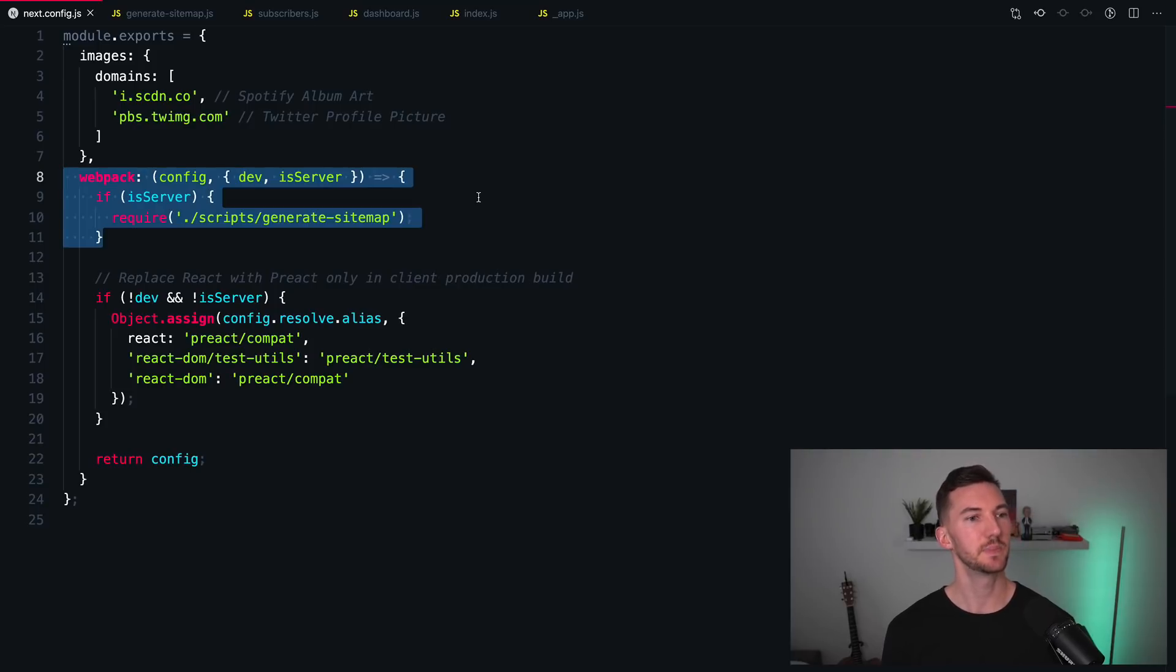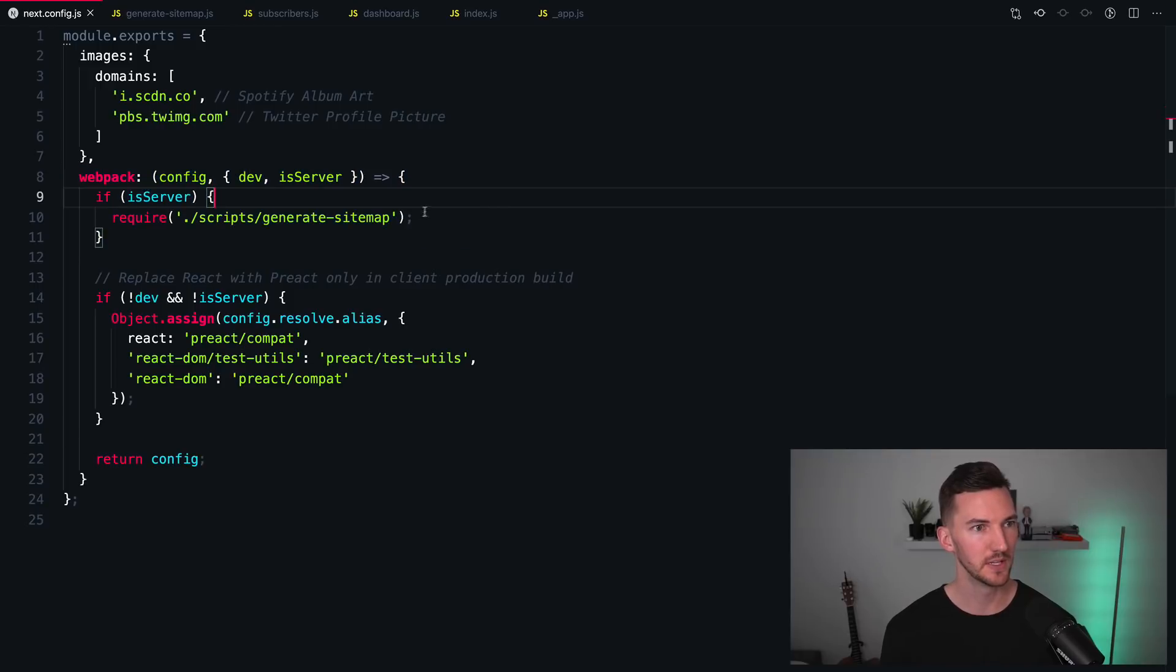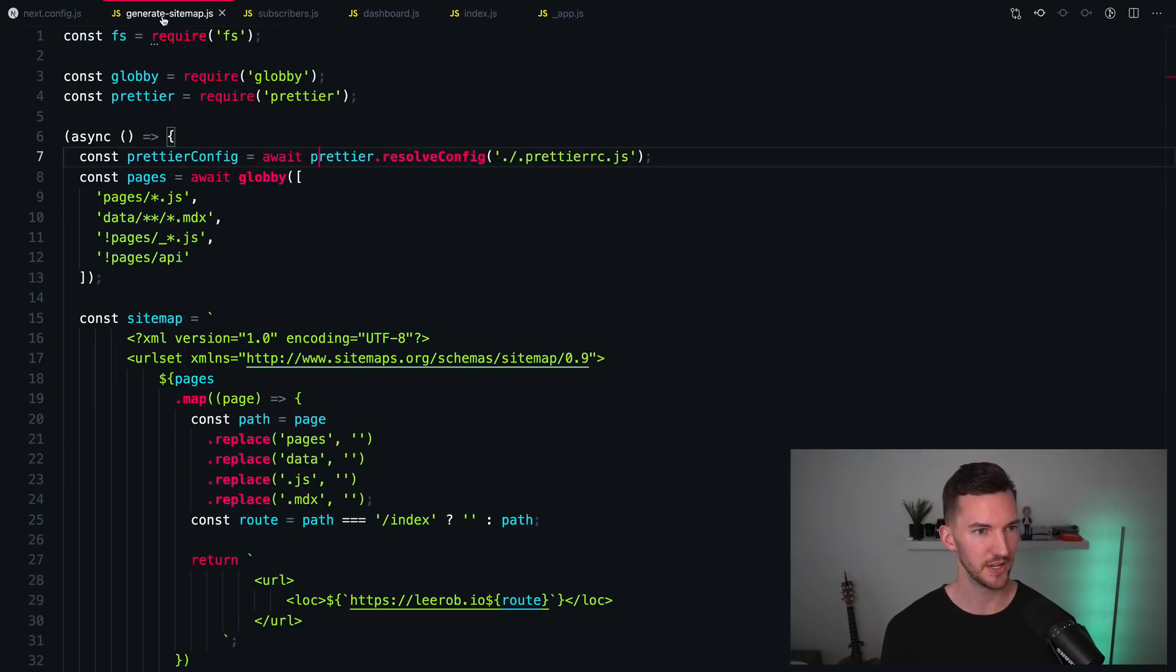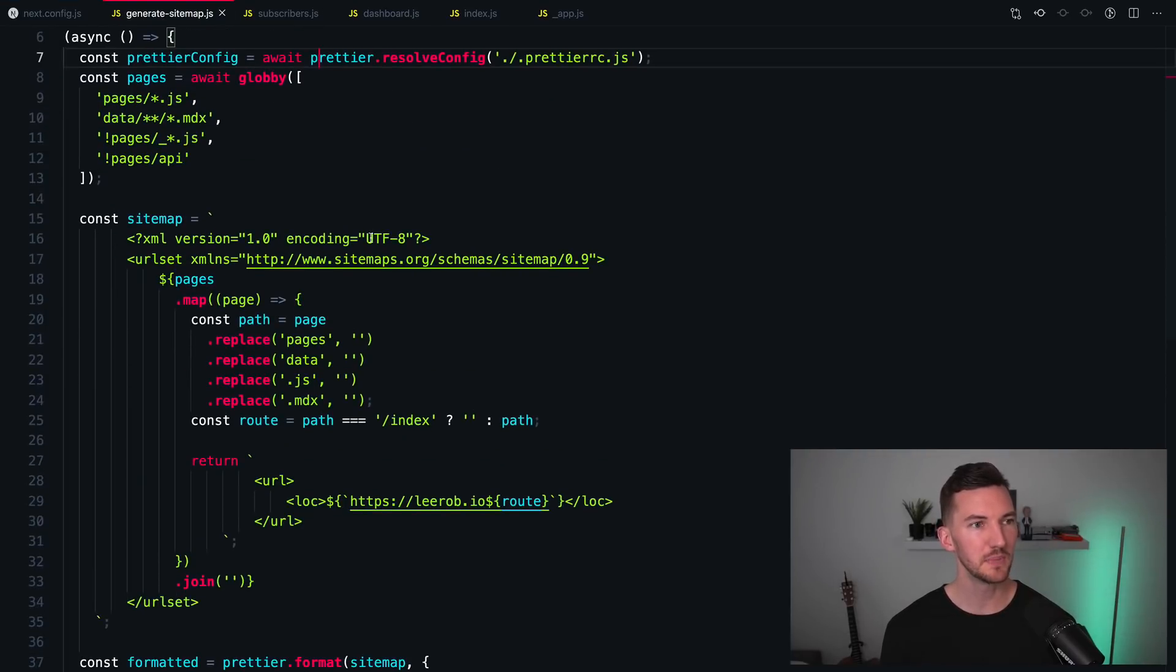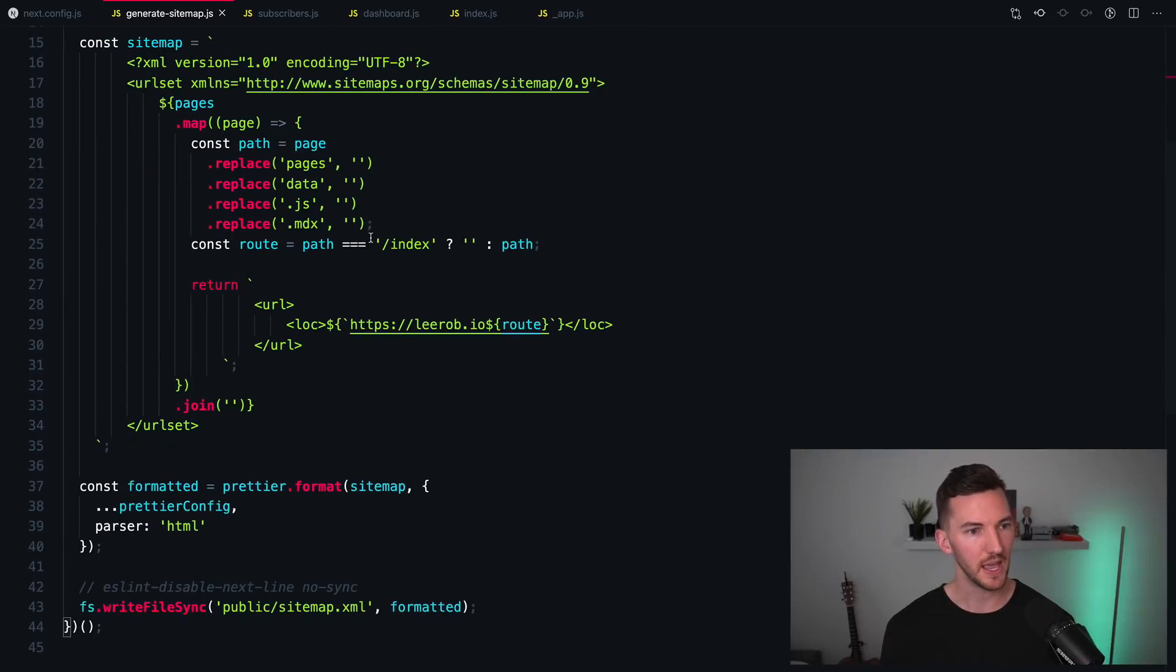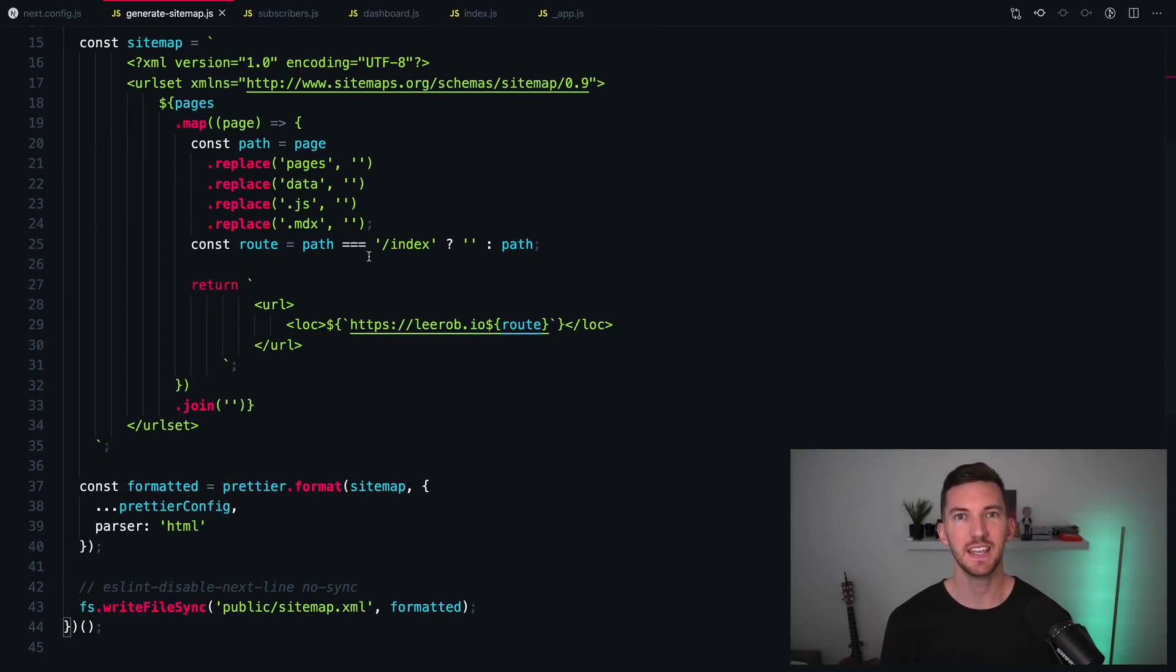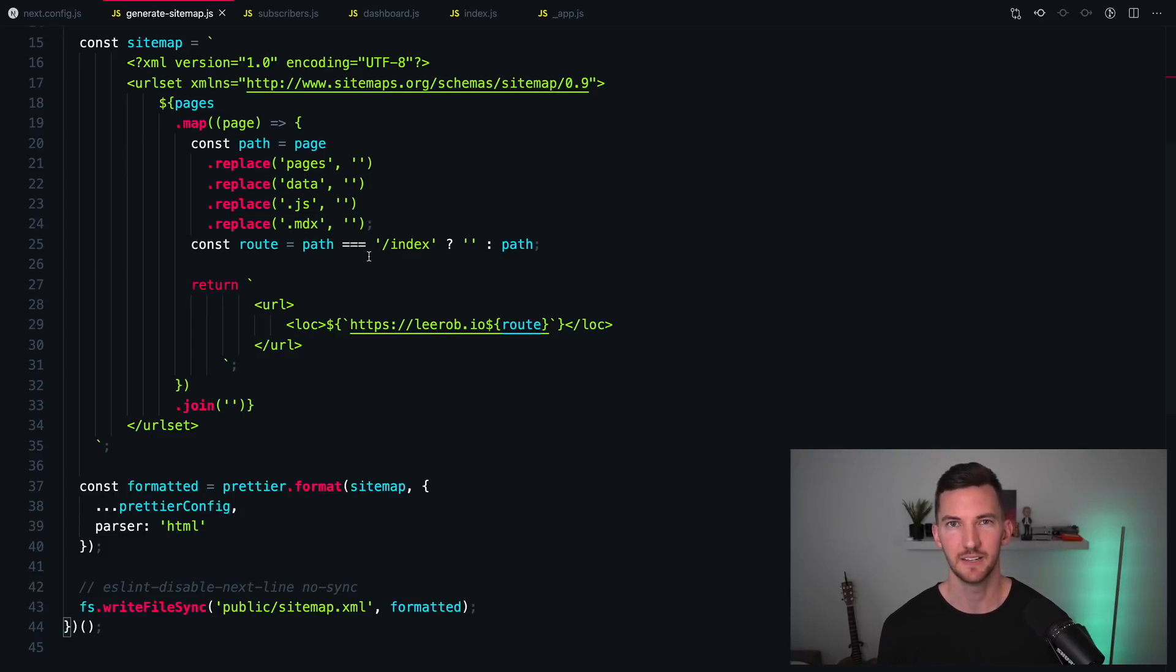and say, when next build runs, I actually want to run this node script. So I have a simple node script here that generates out this sitemap. But this could be anything. It could be a sitemap script, RSS feed, indexing, a search with Algolia, anything.